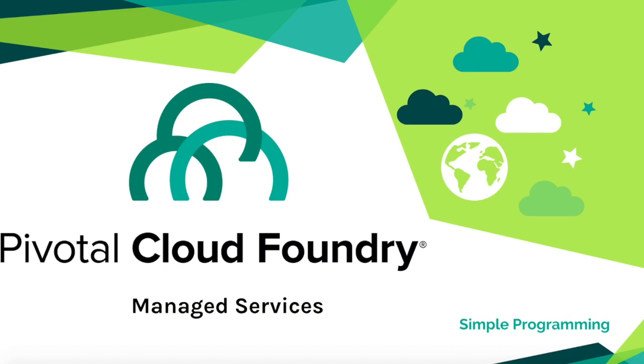Hi guys, welcome to Simple Programming. In our previous example, we created a simple Spring Boot app and deployed it to the Pivotal Cloud Foundry environment.